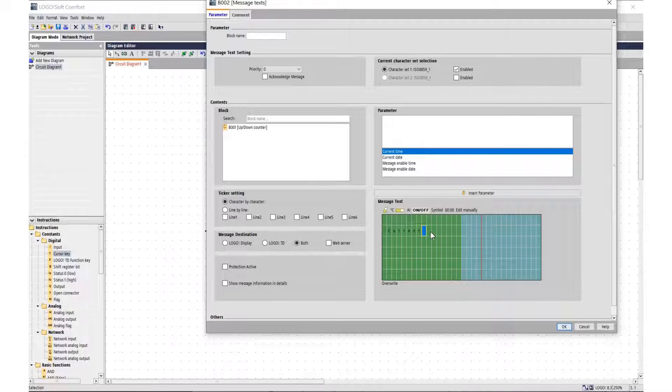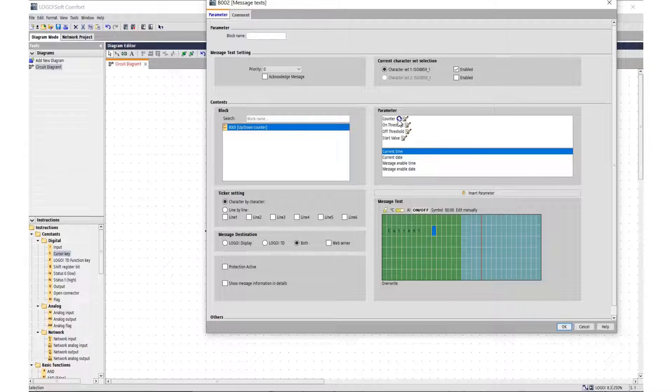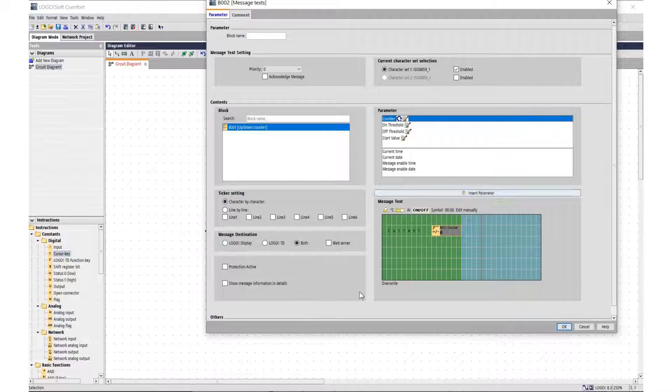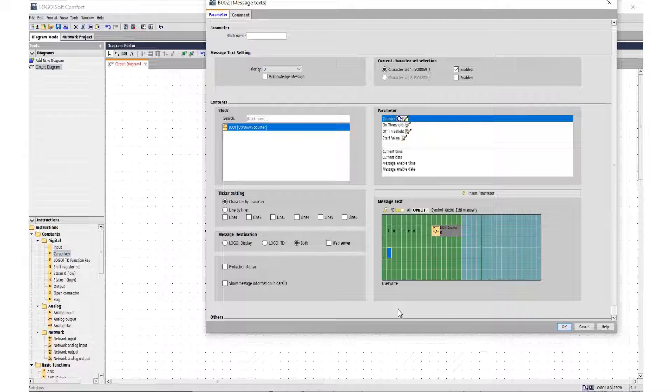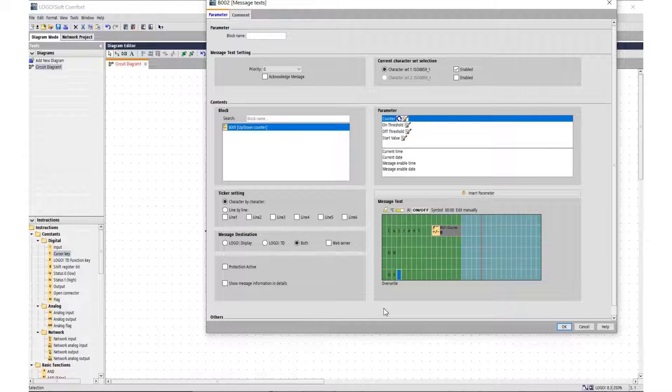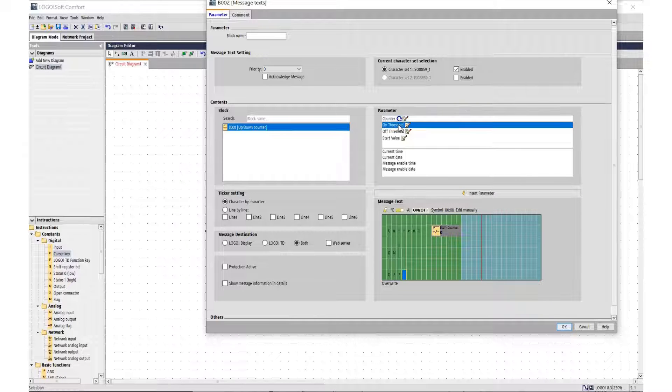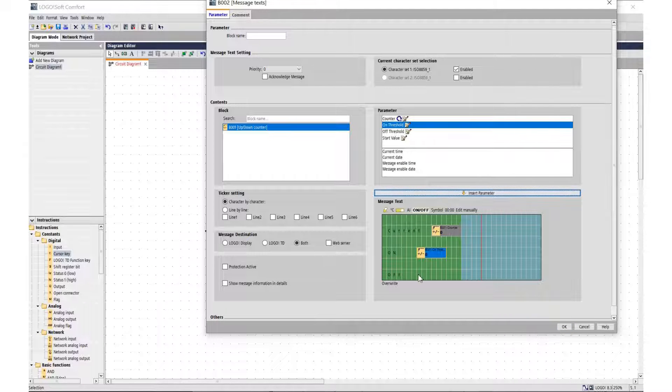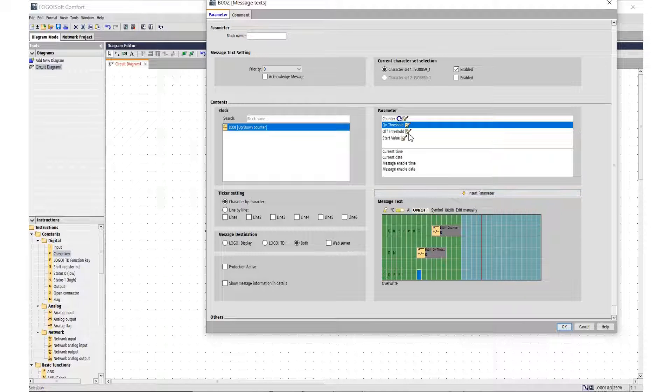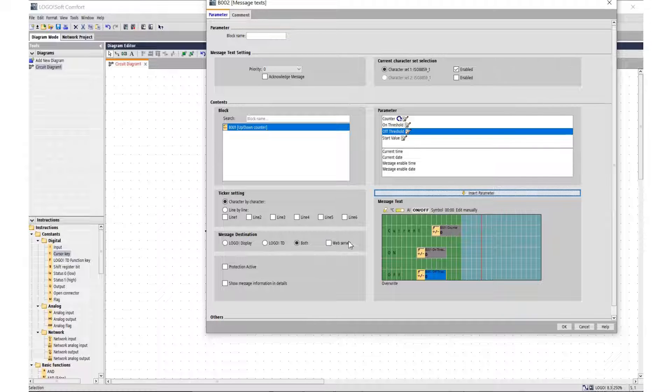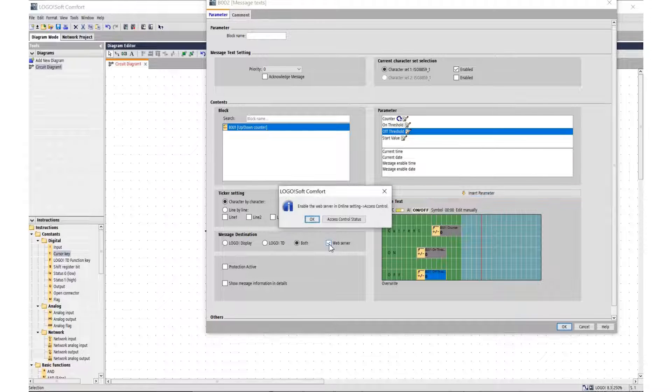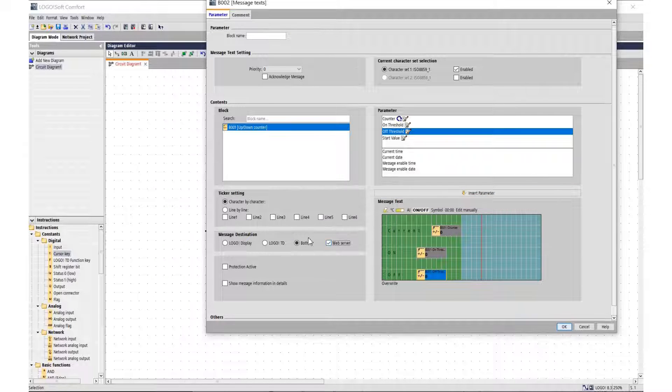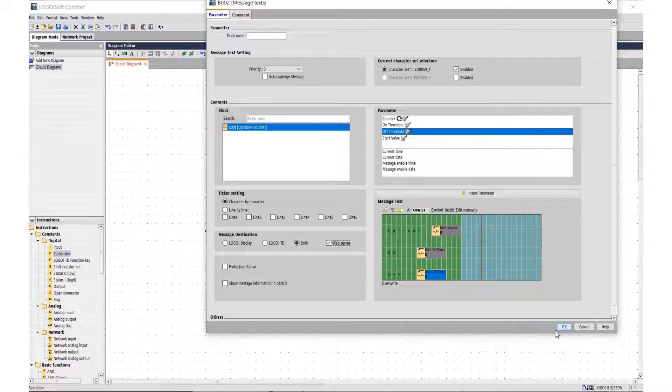We only have the main module. Let's display the parameters on a text message. The parameters will be the current counter value. Let's separate out the counter function and the current counter value. Additionally we will have two more parameters: the ON parameter and the OFF parameter. Let's set the ON parameter and the OFF parameter. It is necessary to indicate that the message is used in the web server environment.